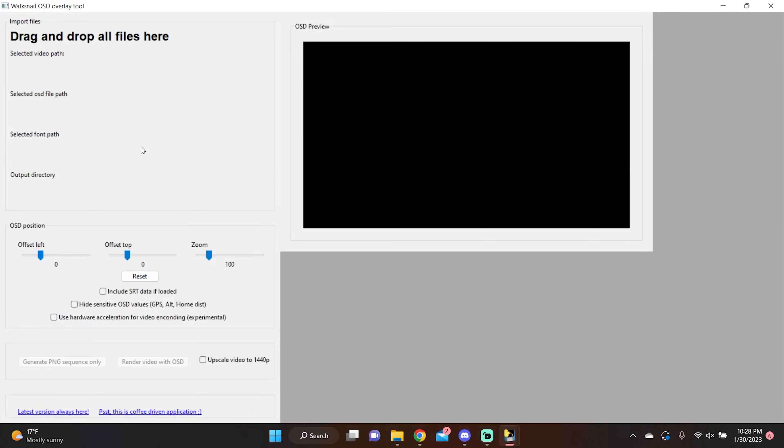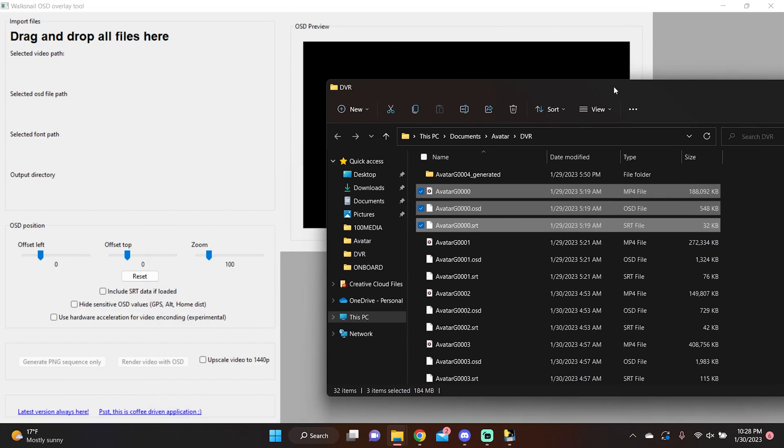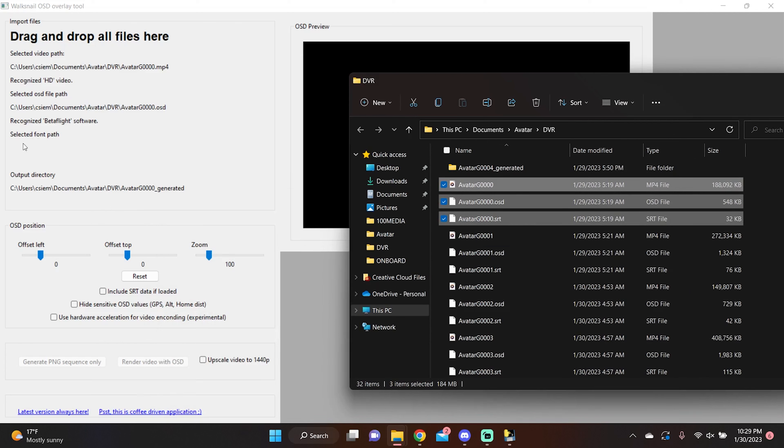The GUI has opened. It wants us to select the video path and other settings. To do that, go to your DVR footage and select all three files from one of your recordings — the main MP4, the OSD, and the SRT — and just drop them over here. You'll see how it loads them all up, but it doesn't set the font automatically. It says 'selected font path' still, and that's where those PNG files from the installation directory come in. I'm going to show you the one that works for my Avatar system and one that doesn't, so you know what it looks like when it has a font problem.